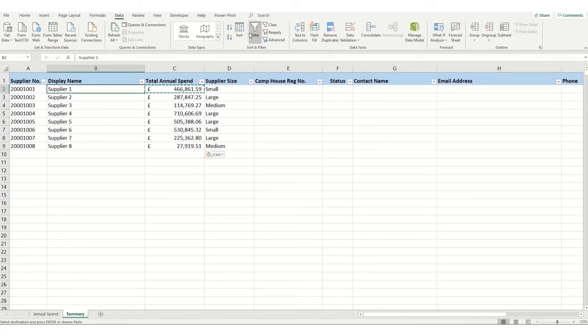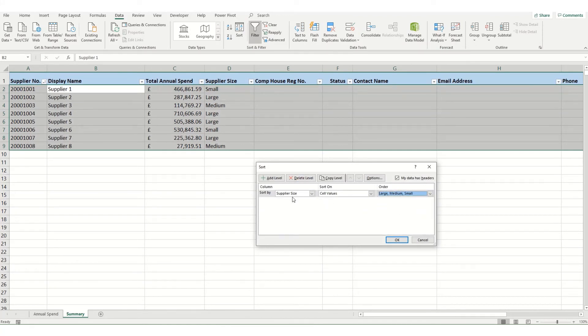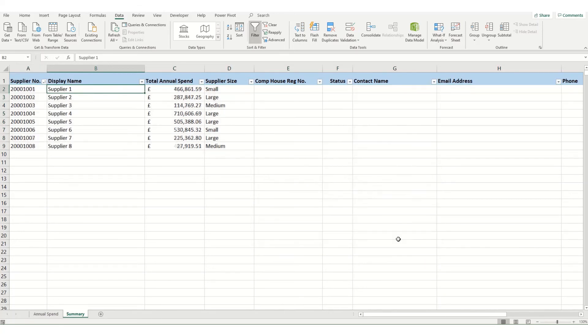And now if we go back into our sort, and sort again by our supplier, add in our total annual spend, we'll make that largest to smallest, and click OK. You'll now see that we've got all our large companies here, and our spend from largest down to smallest, then all our medium ones from spend largest to smallest, and so on with the small ones.